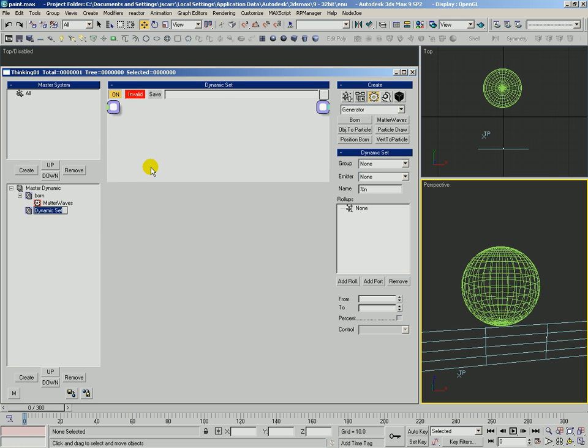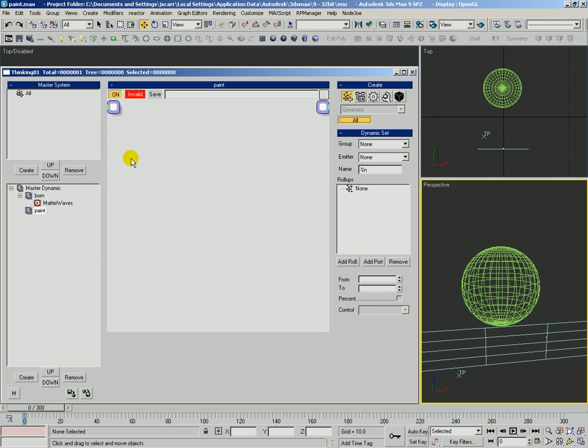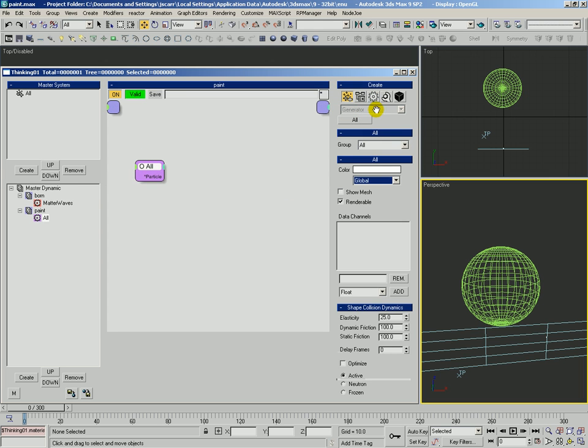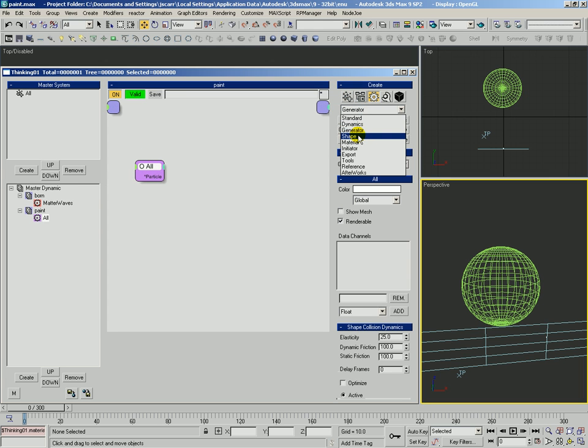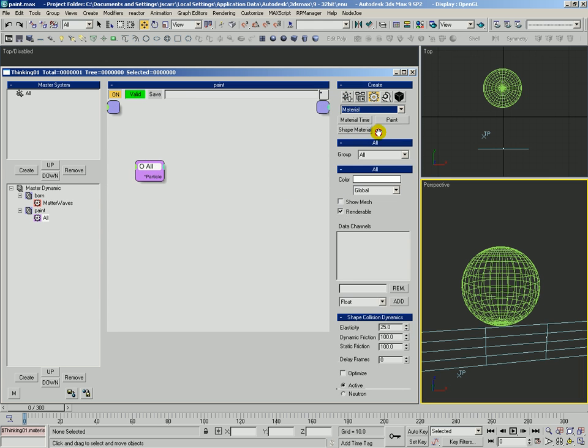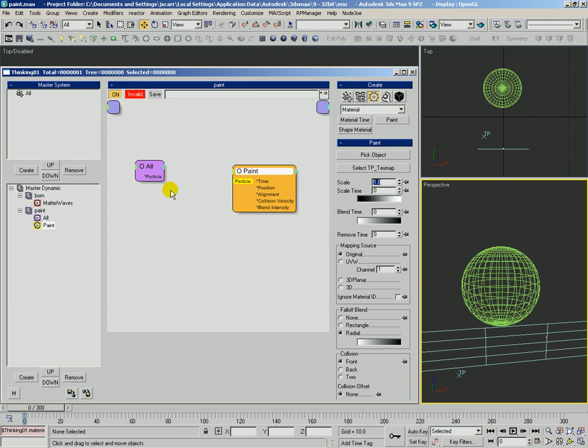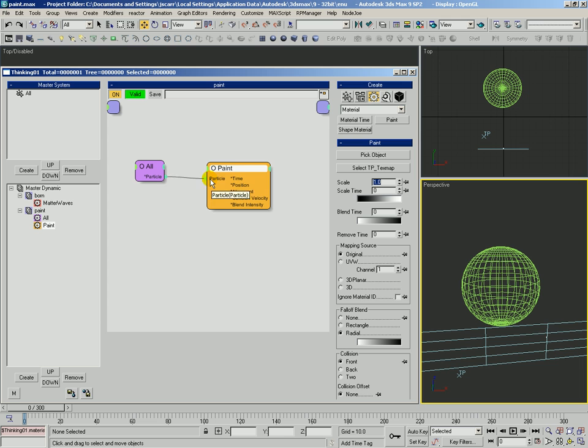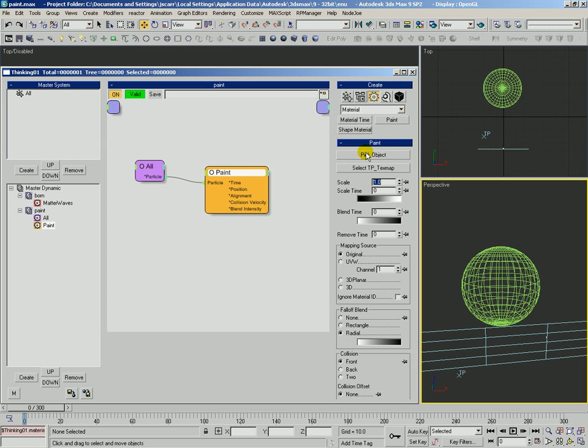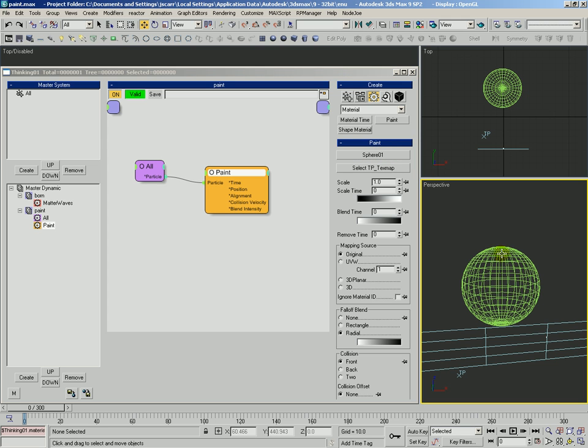In this next dynamic set we're going to name this paint, and in paint we're going to use the all particle group to paint an object. We're going to get the material paint operator and paint needs that group to know which particles are going to be painting the object. The first parameter that we have for paint is pick object. This tells us which object it is those particles are going to paint.